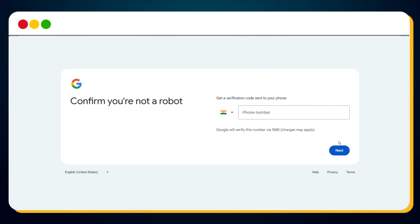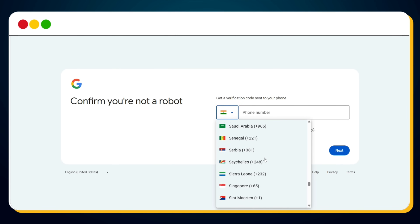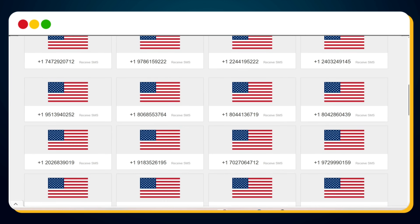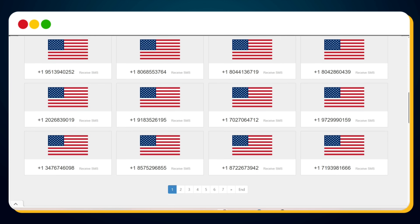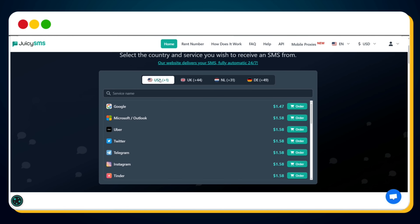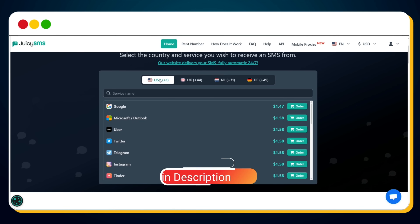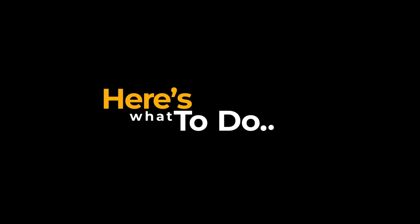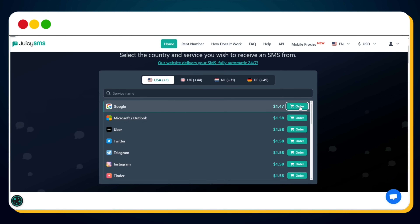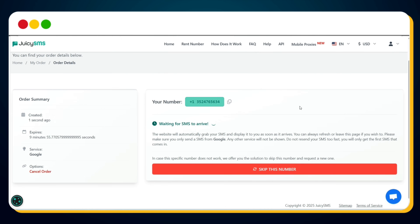On the next page, you'll be asked to enter a US phone number for verification. First, select United States as the country. You'll need a working number to receive a verification code from Google. I tried several free temporary US numbers but unfortunately none of them worked. So after a lot of trial and error, I ended up using a paid service called JuicySMS.com, and it only cost me $1.47 — totally worth it. Visit JuicySMS.com, find the row with Google in the list and click the Order button. You'll be given a temporary US phone number — copy it.